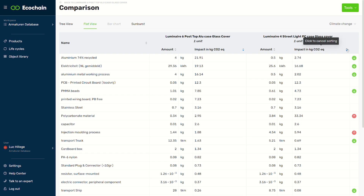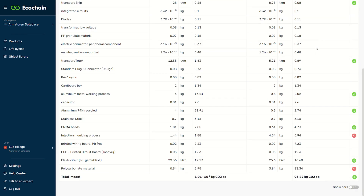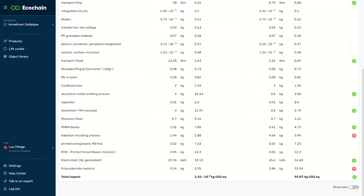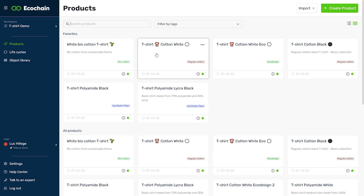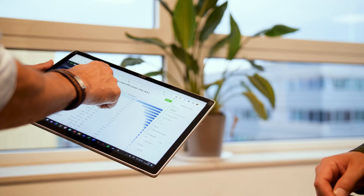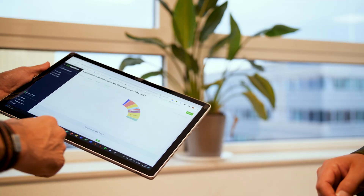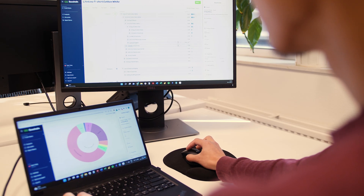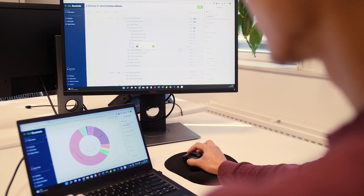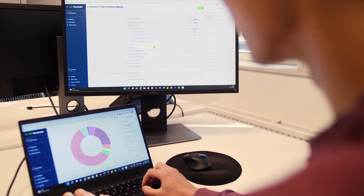Mobius gives you complete insights and control over the sustainable performance of your products. No more slow, inefficient processes where you depend on others for results. Win back countless hours by doing it yourself. With the intuitive interface and in-tool guidance, you'll be a sustainability professional in no time, measuring product footprints and improvements at a fast pace.